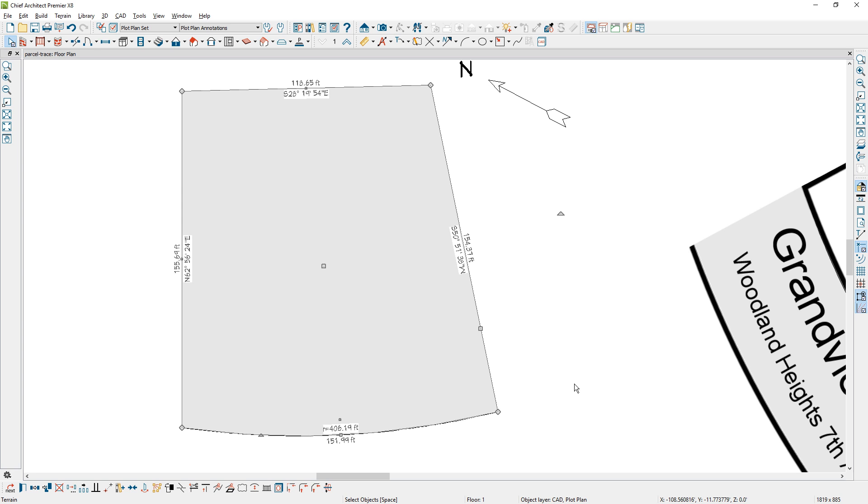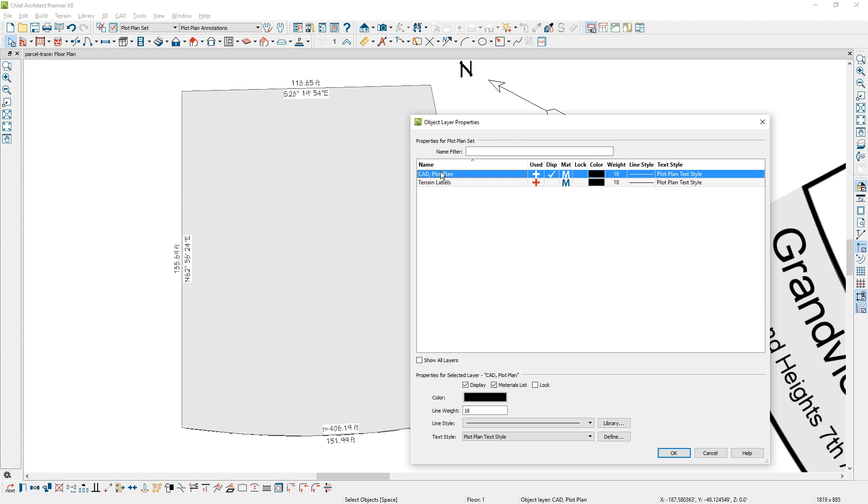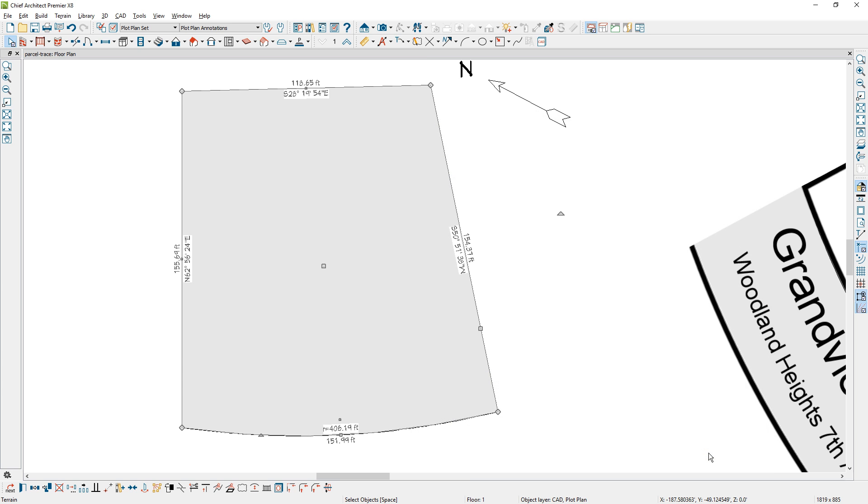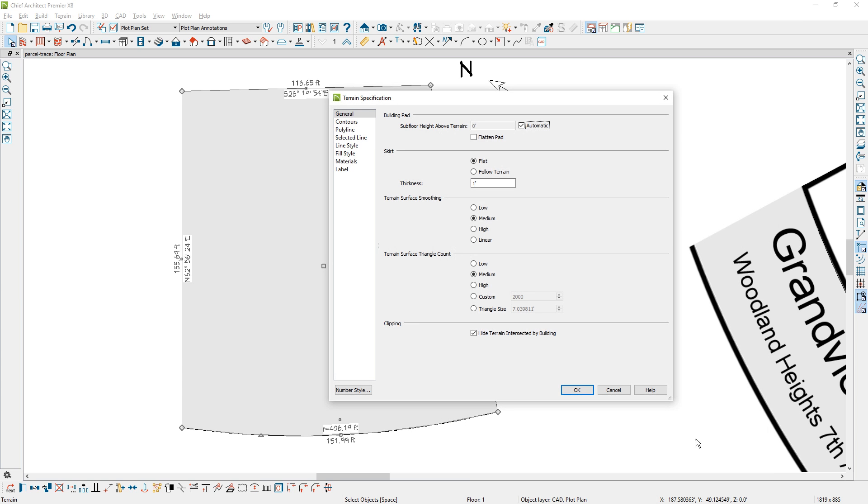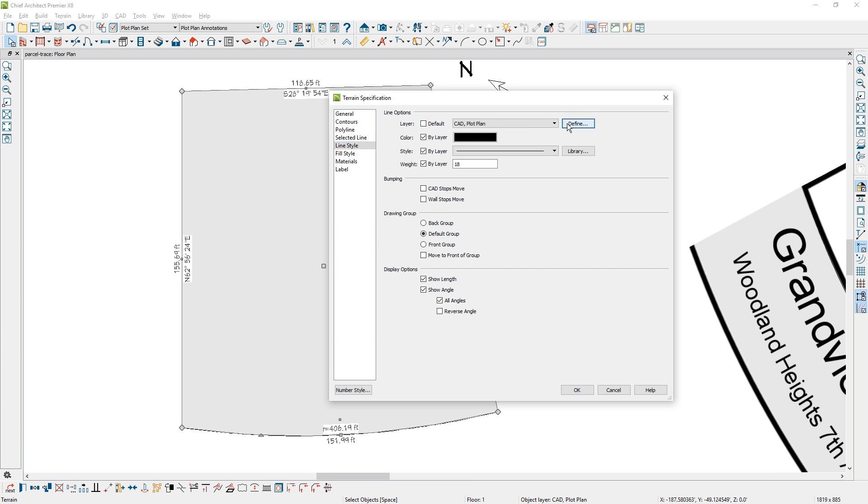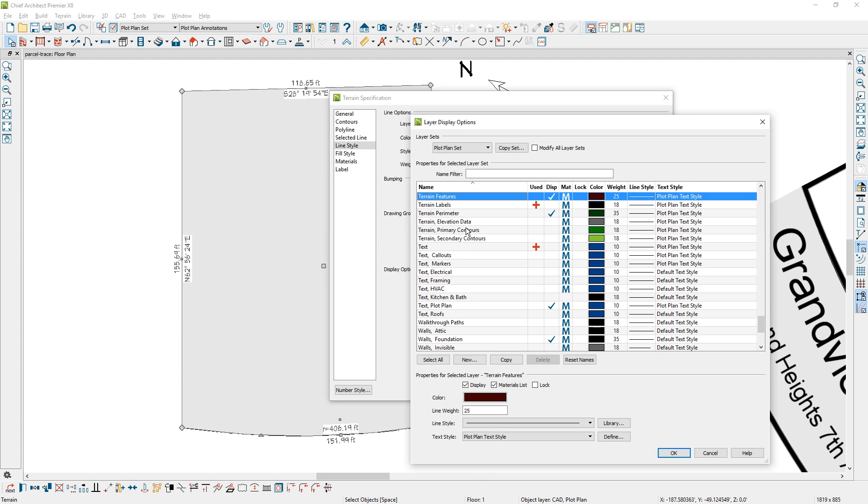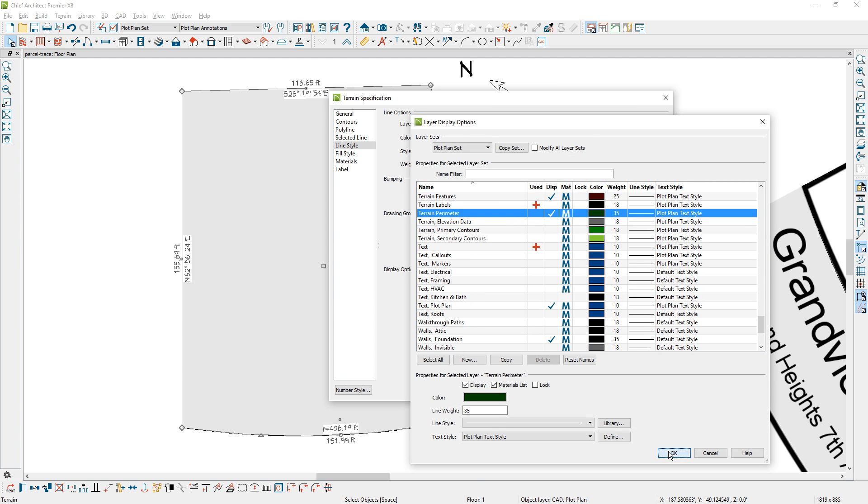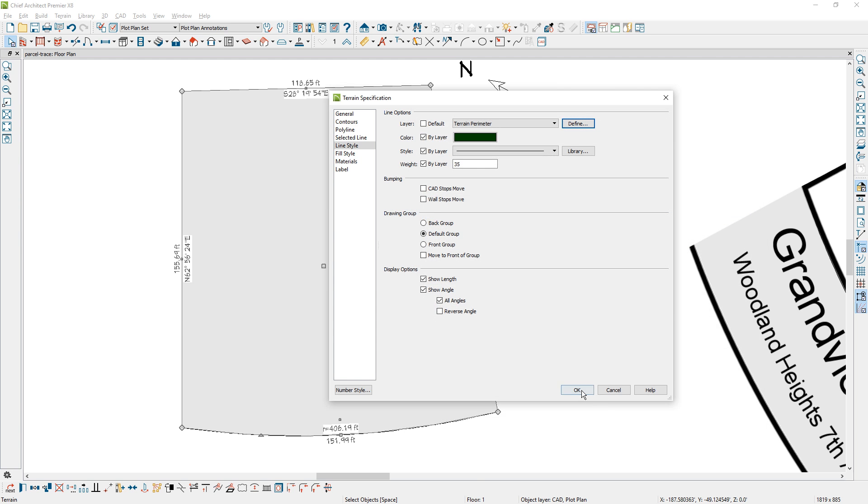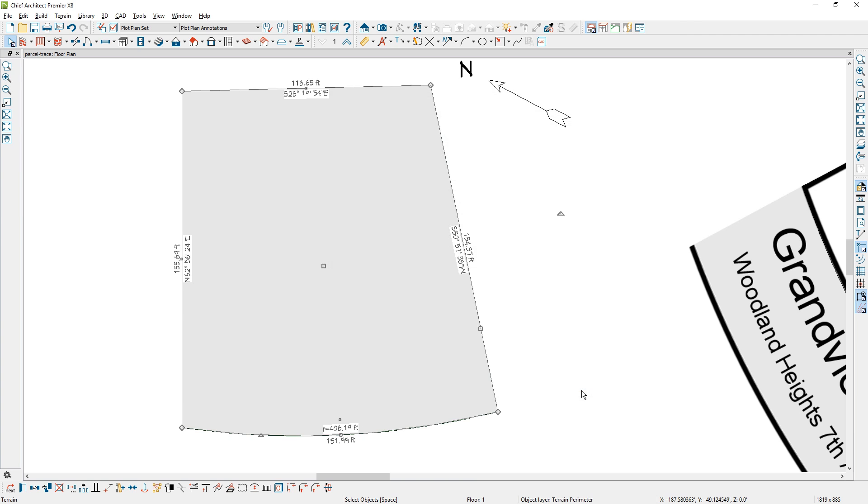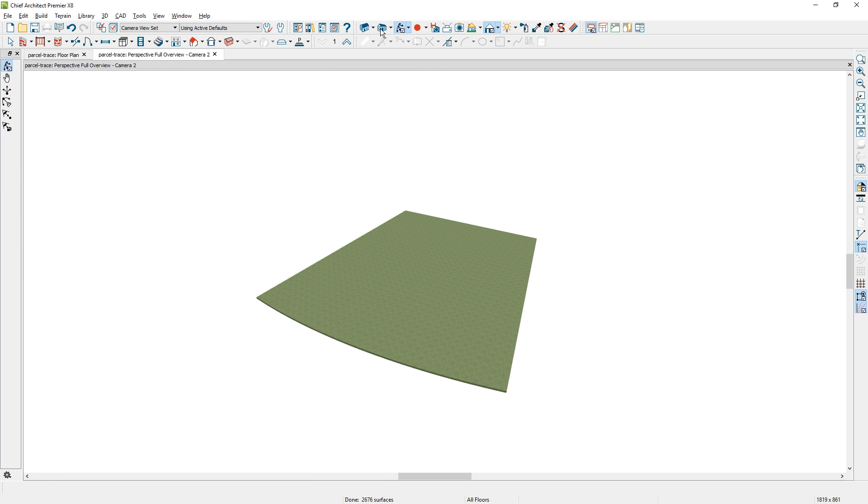And one more step will be to convert this to a terrain layer. If you open it up right now, it's actually on the CAD plot plan layer because I've used that to trace over. So I'm just going to switch that layer by going into the layered panel and choosing the terrain and setting it on my terrain perimeter. Once that's done, I can actually now see this in 3D. So I'll just use my overview camera and take a look at it. You can see that here's our lot perimeter.